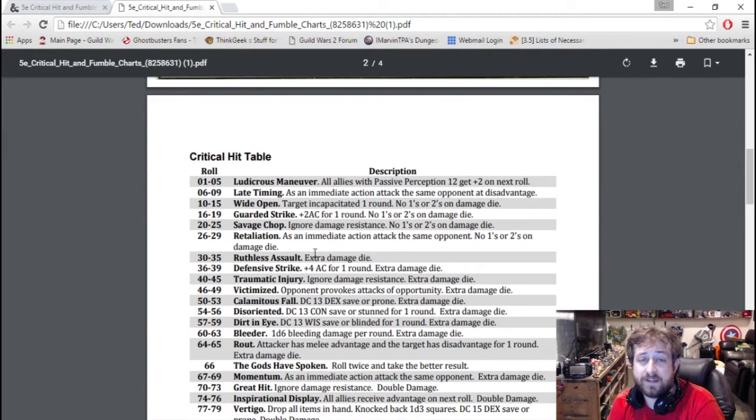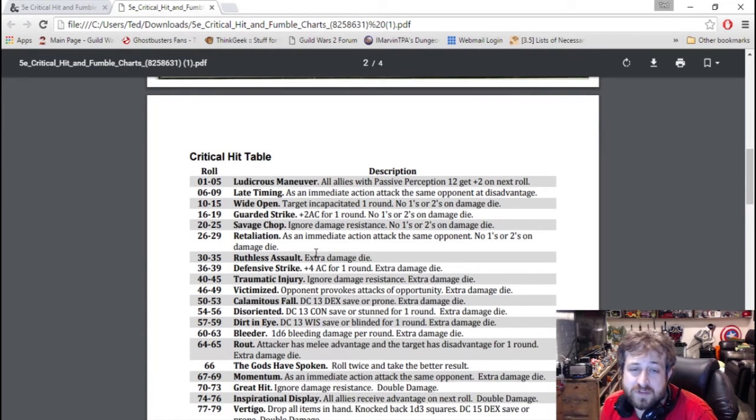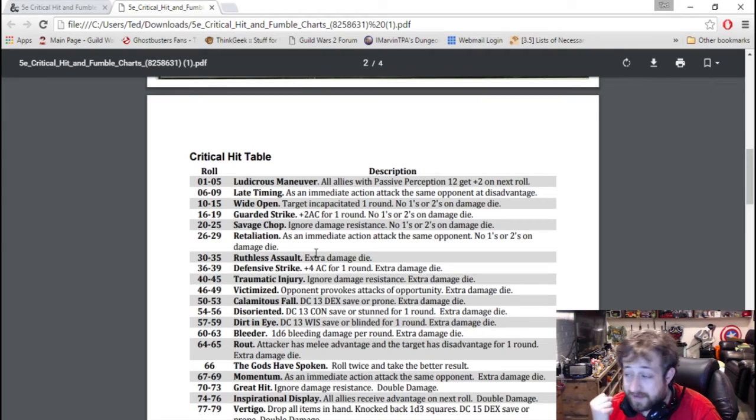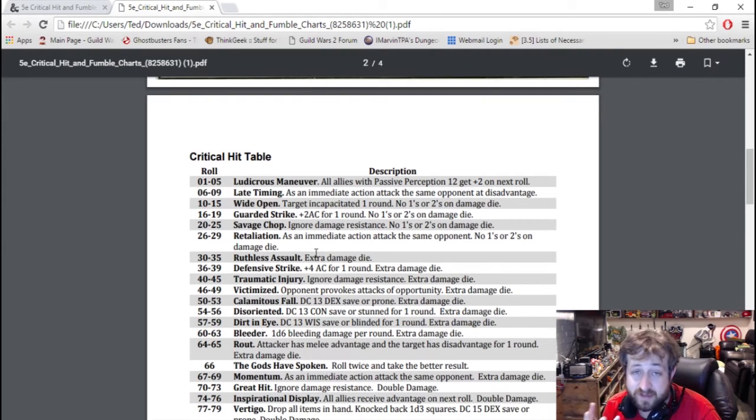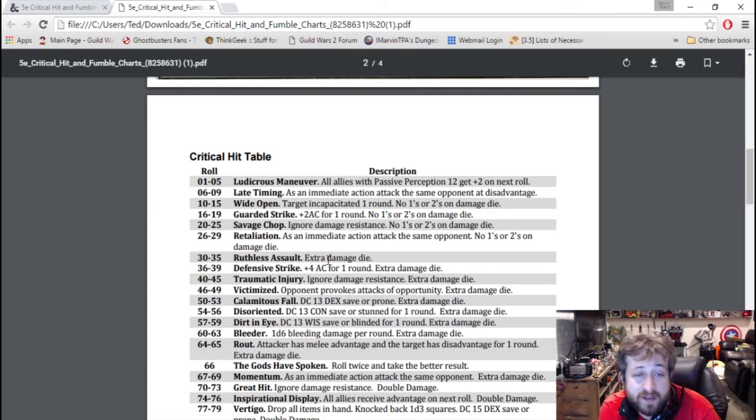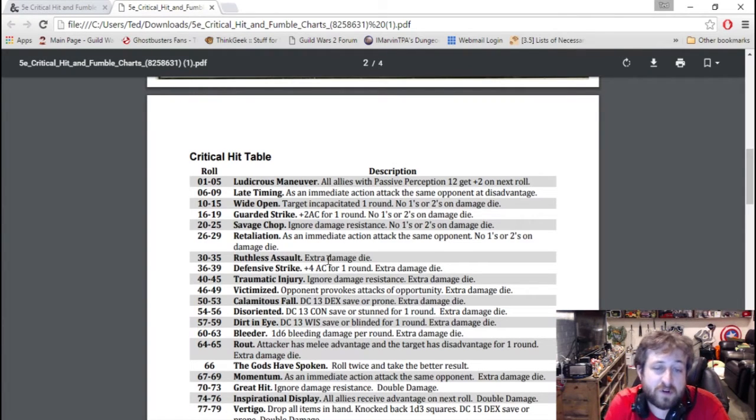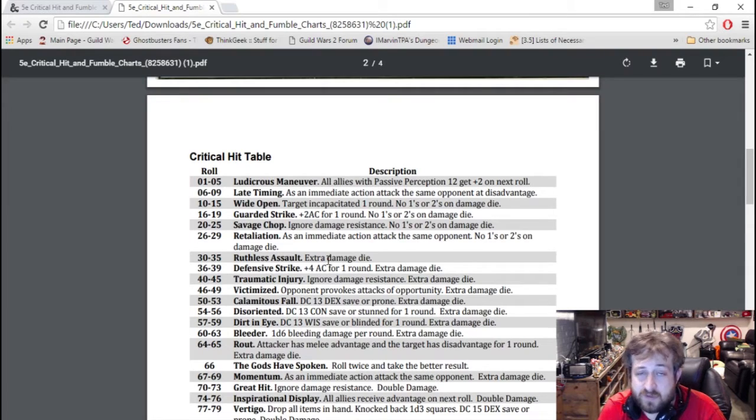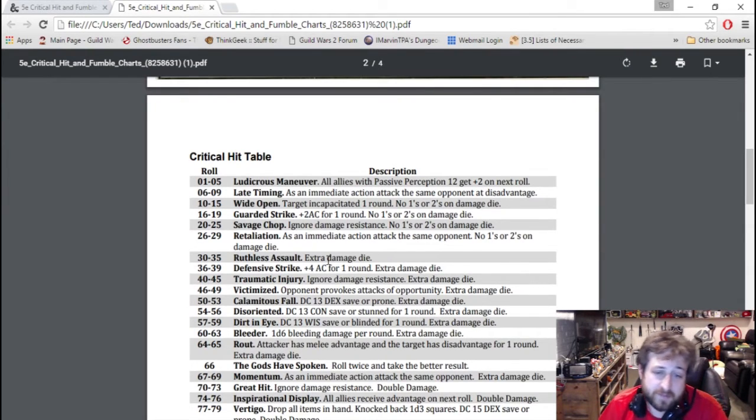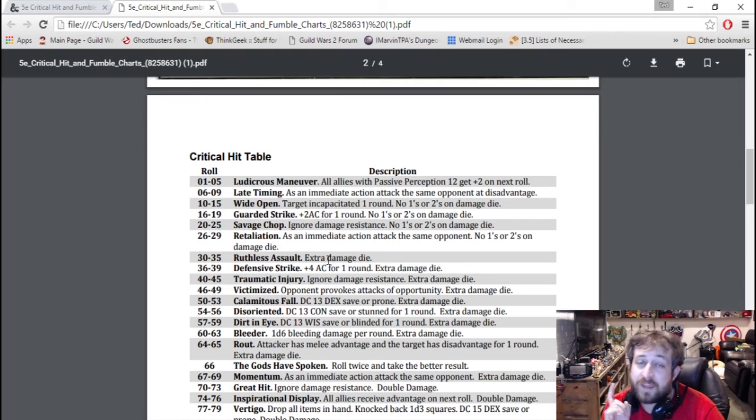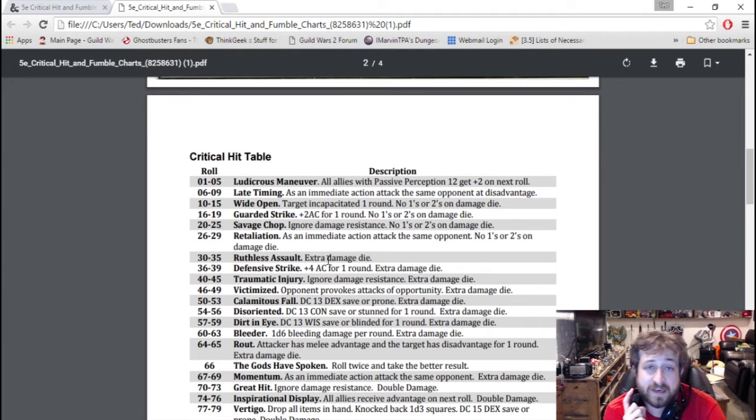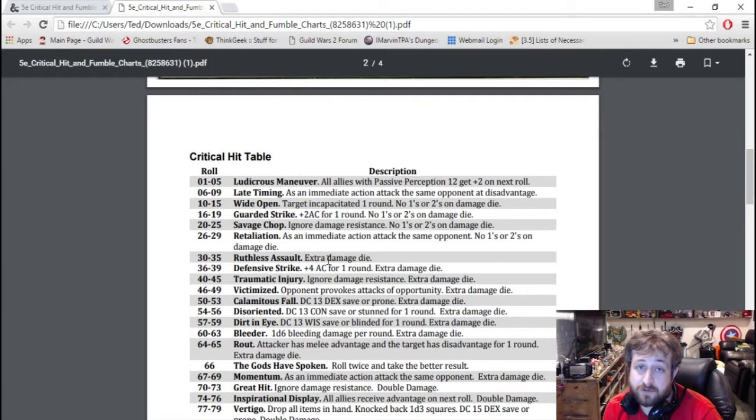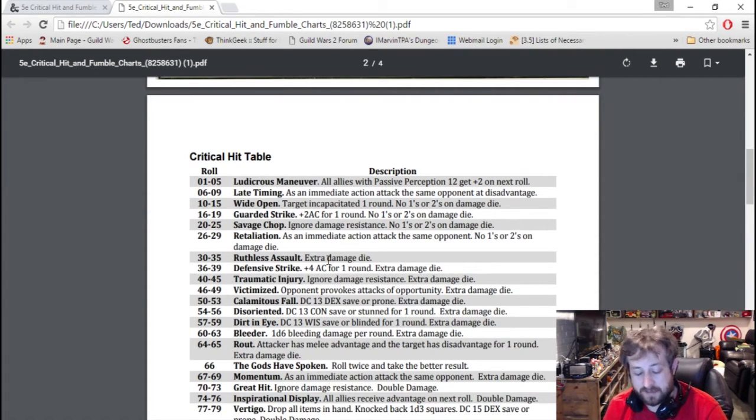I'm not going to sit here and run through every single one, but basically on the critical hit, the higher the number you get, the better it is. So if you were to roll a one to a five on a percentile roll after you score a natural 20, Ludicrous Maneuver - all allies with passive perception 12 get plus two on the next roll. Mind you, that means that it is just a regular hit, it doesn't do double damage like a regular natural 20 normally would. But some of that can get augmented, we'll talk about that in a little bit.